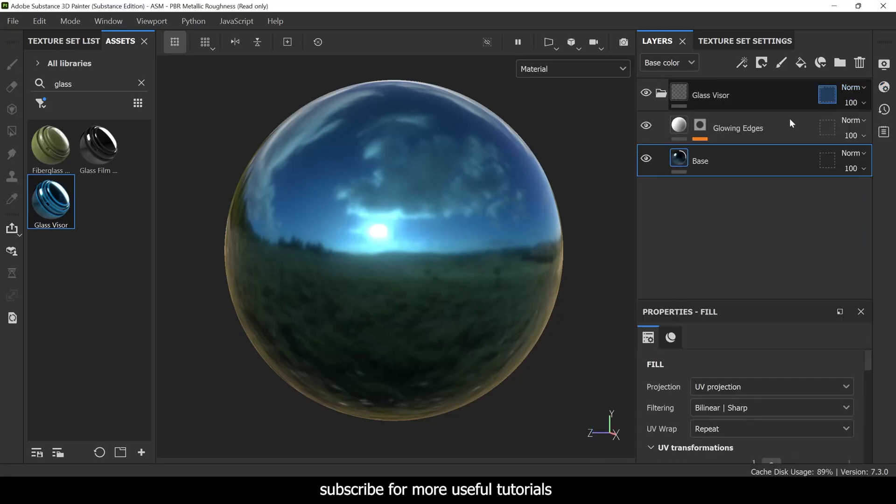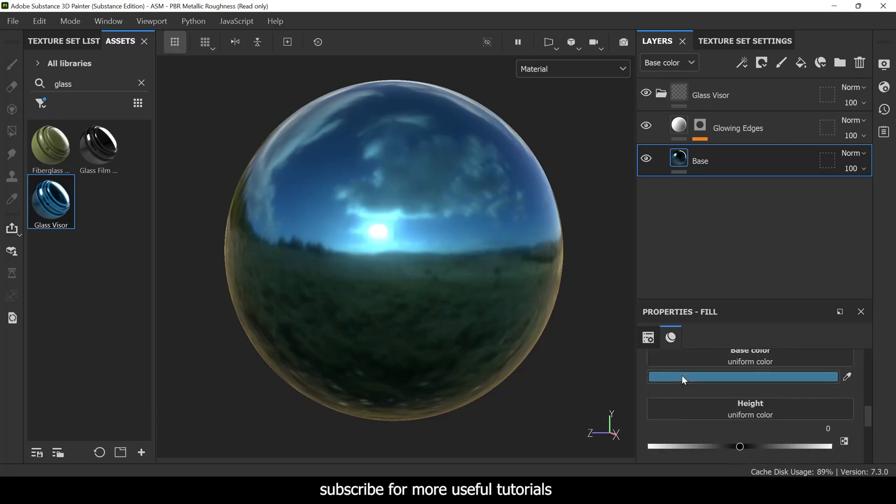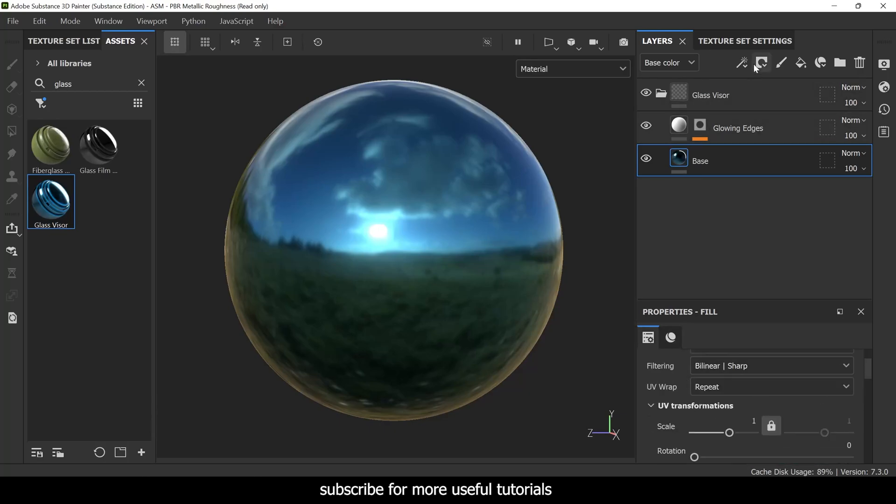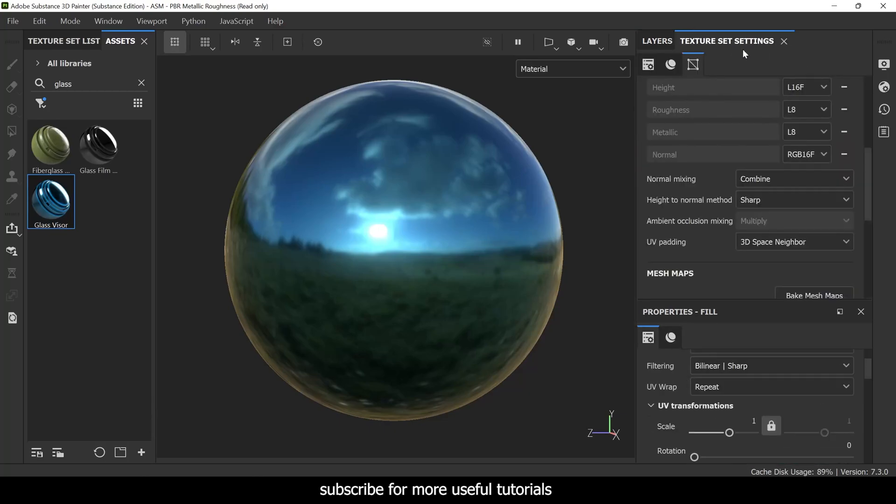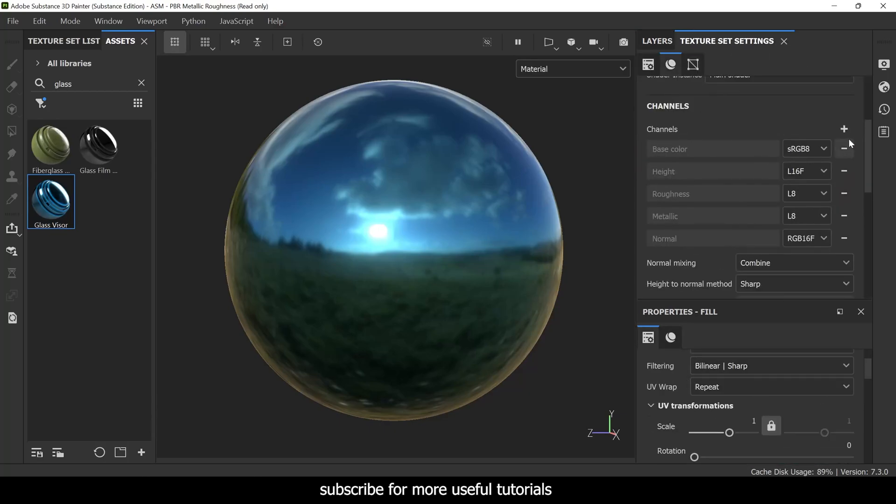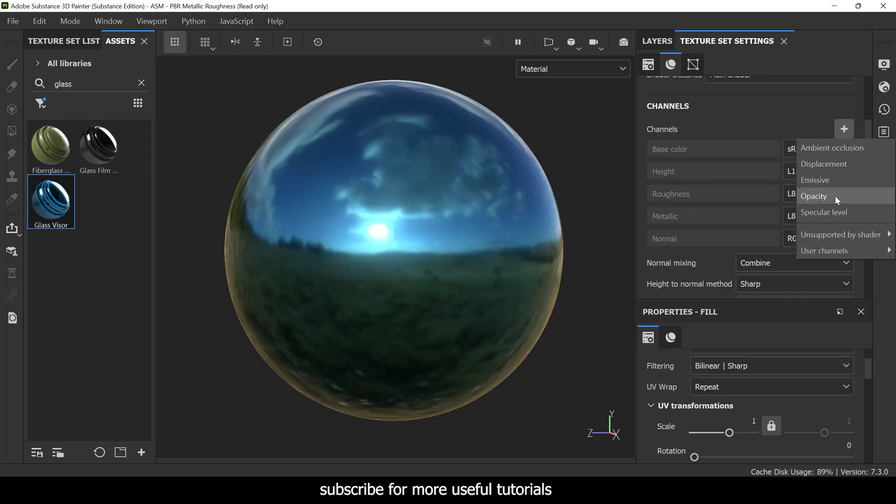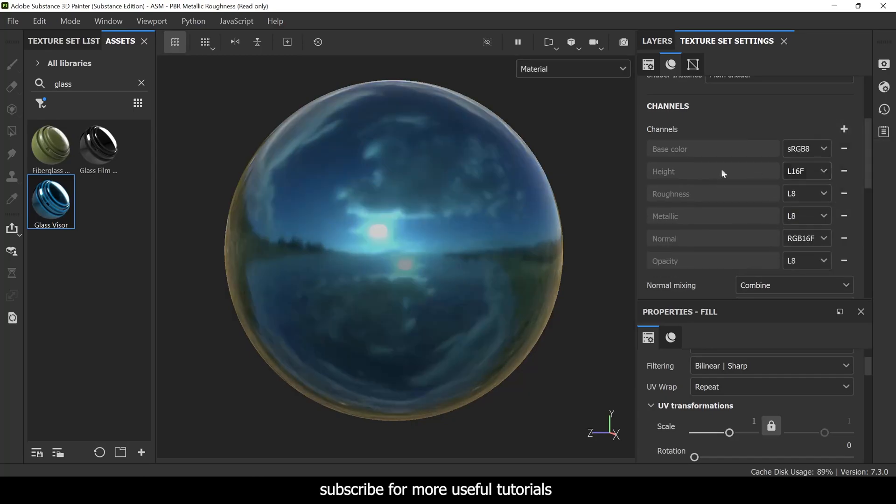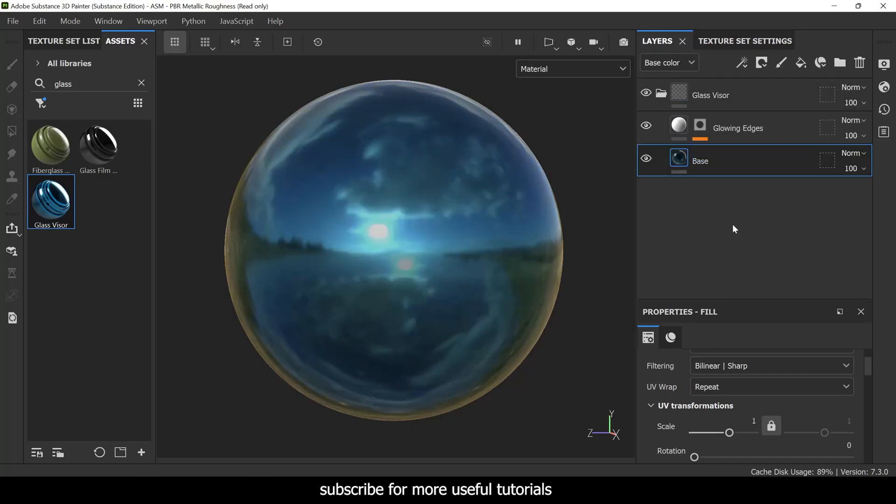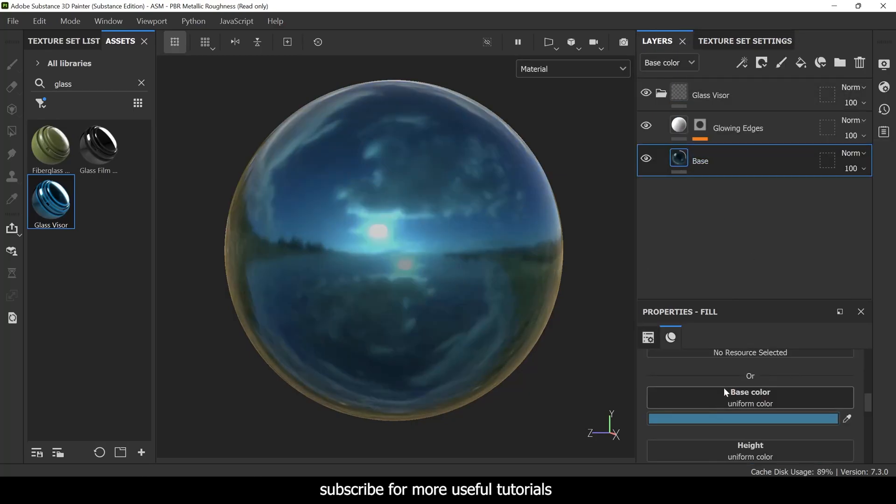Now after selecting this, let's come to the base layer. Go to texture set settings, and under channels add an opacity channel. You won't see this option if you don't change your shader settings, so you just have to turn on the opacity channel.